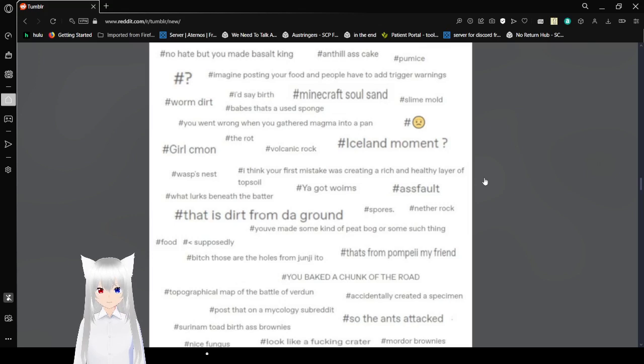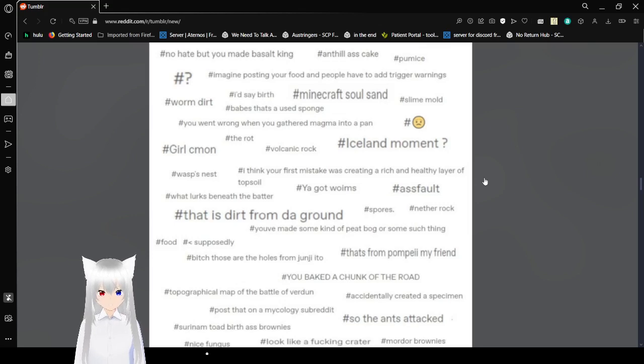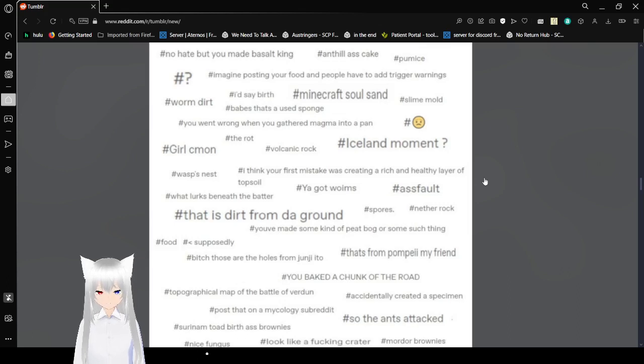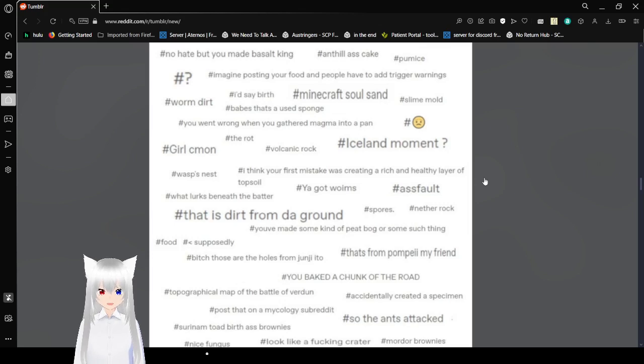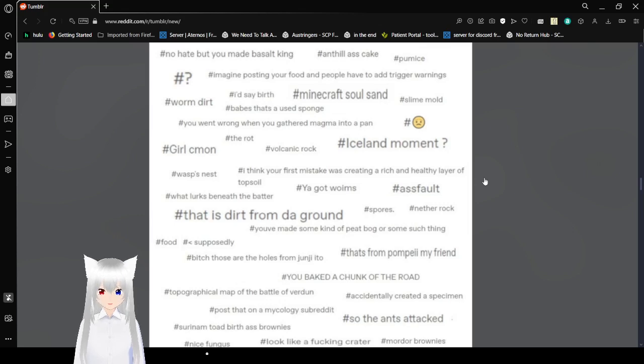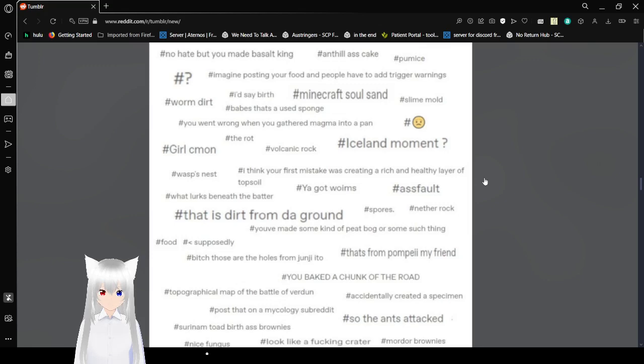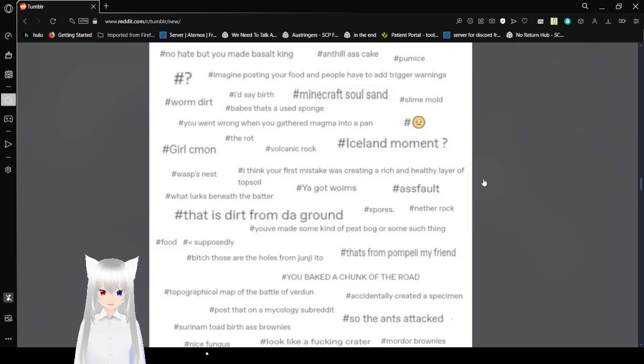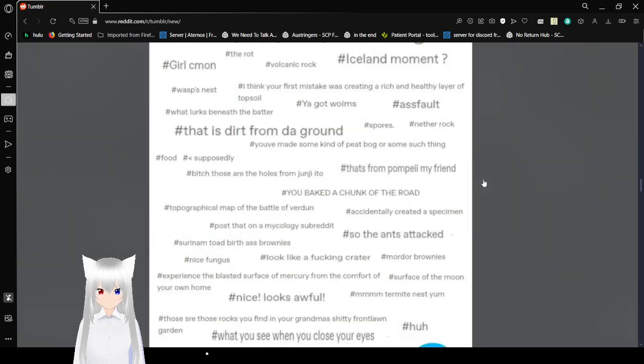Slime mold. You went wrong when you gathered magma into a pan. The rot. Girl, come on. Volcanic rock. Island moment. This is a sad face. Wasp's nest. I think your first mistake was creating a rich and healthy layer of topsoil. What lurks beneath the batter. You got worms. Asphalt. This is dirt from the ground. Spores. Nether rock. You put some kind of peat bog or some such thing. Food. Supposedly. Bitch, those are the holes from Junji Ito. That's from Pompeii, my friend. You baked a chunk of the road.